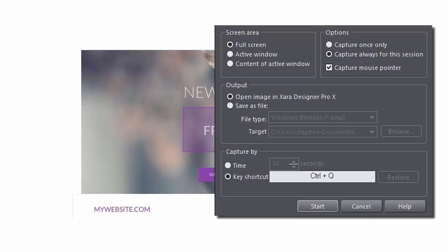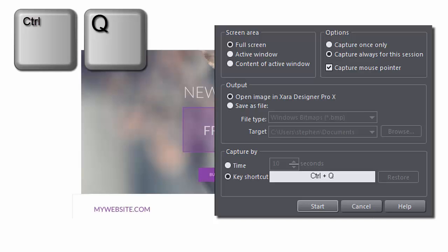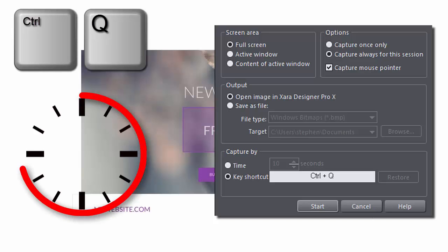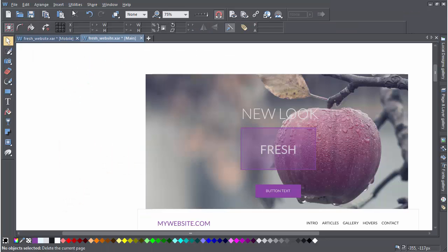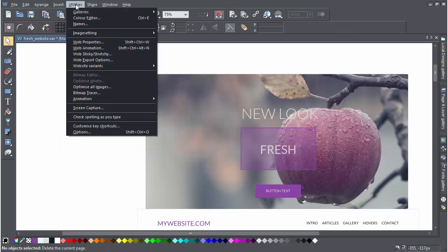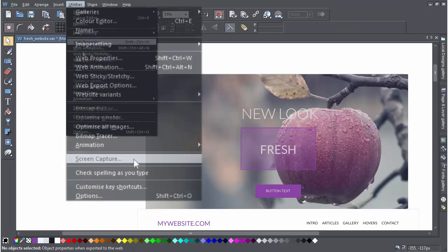Fire off your screenshots by either using a keyboard shortcut or setting a time delay. Find the capture feature up here on the Utilities menu.